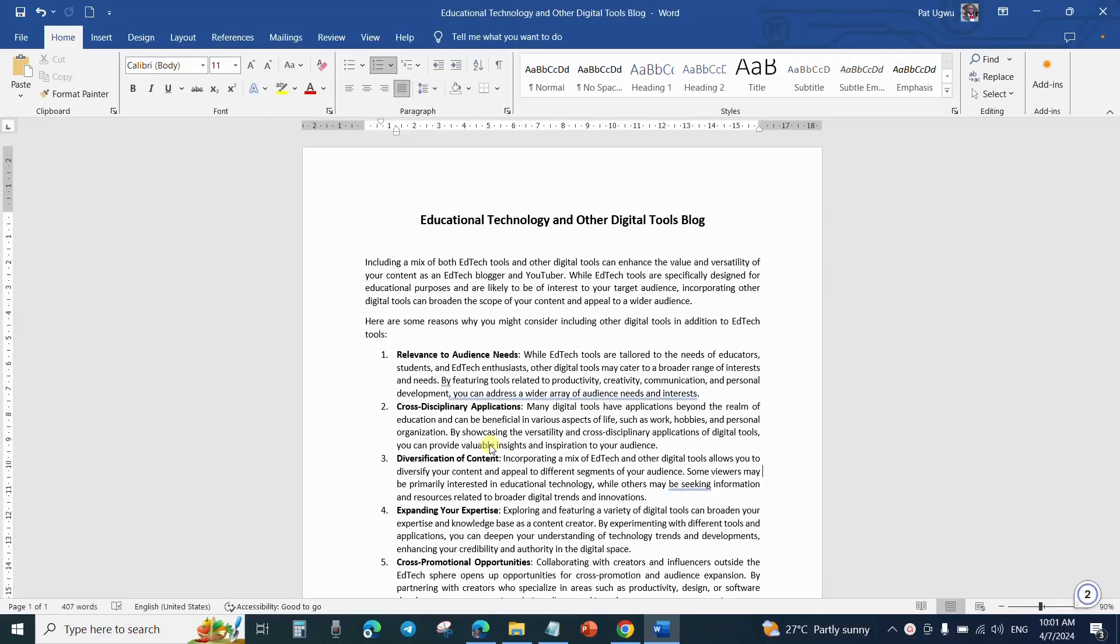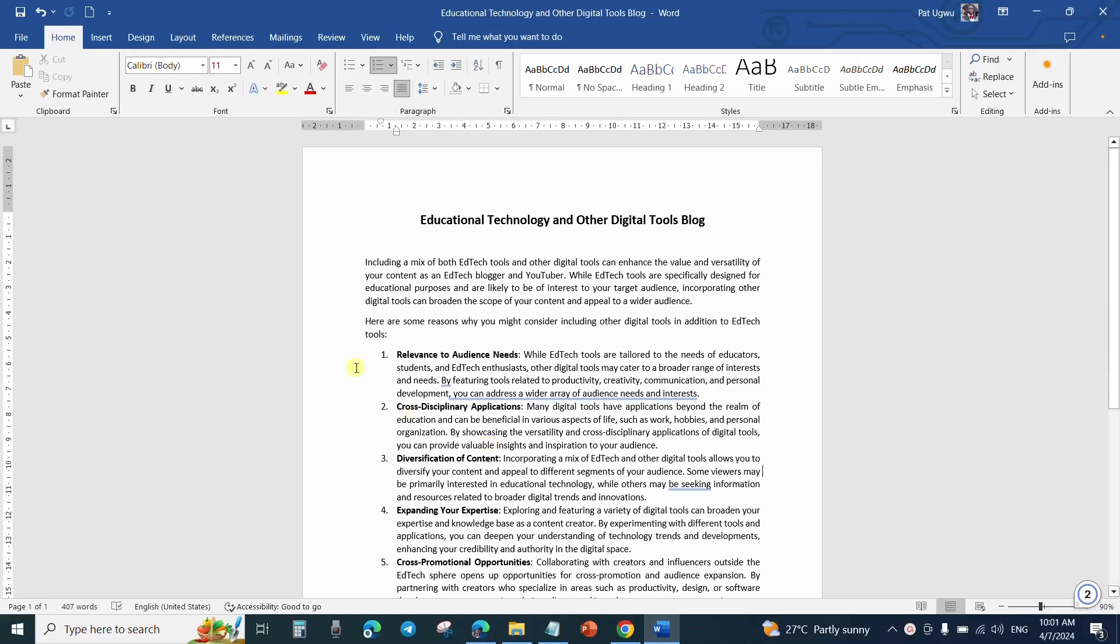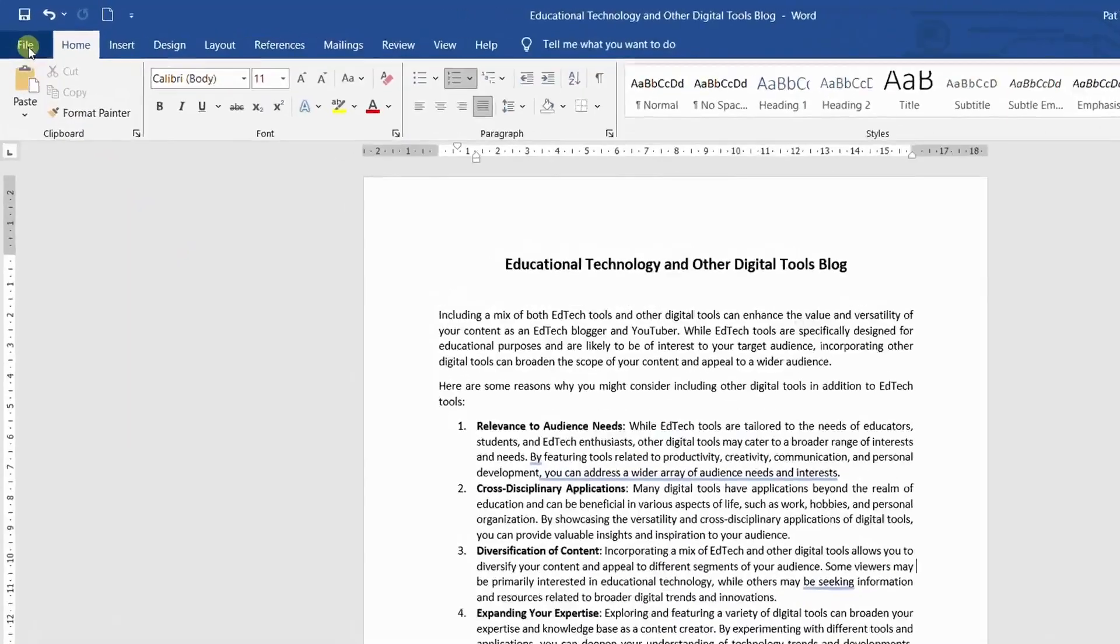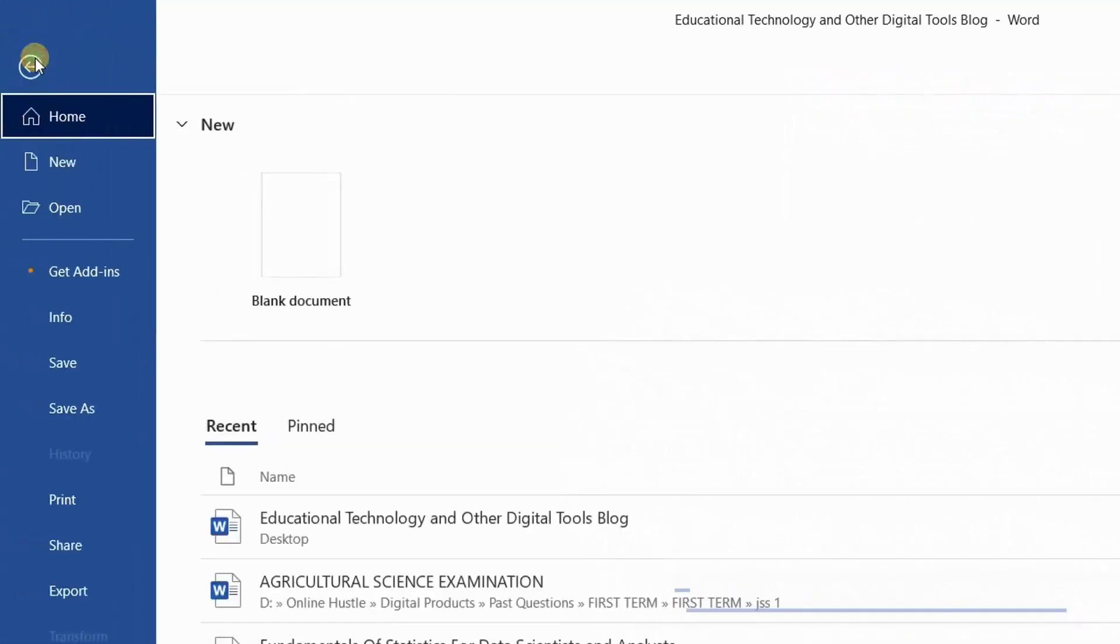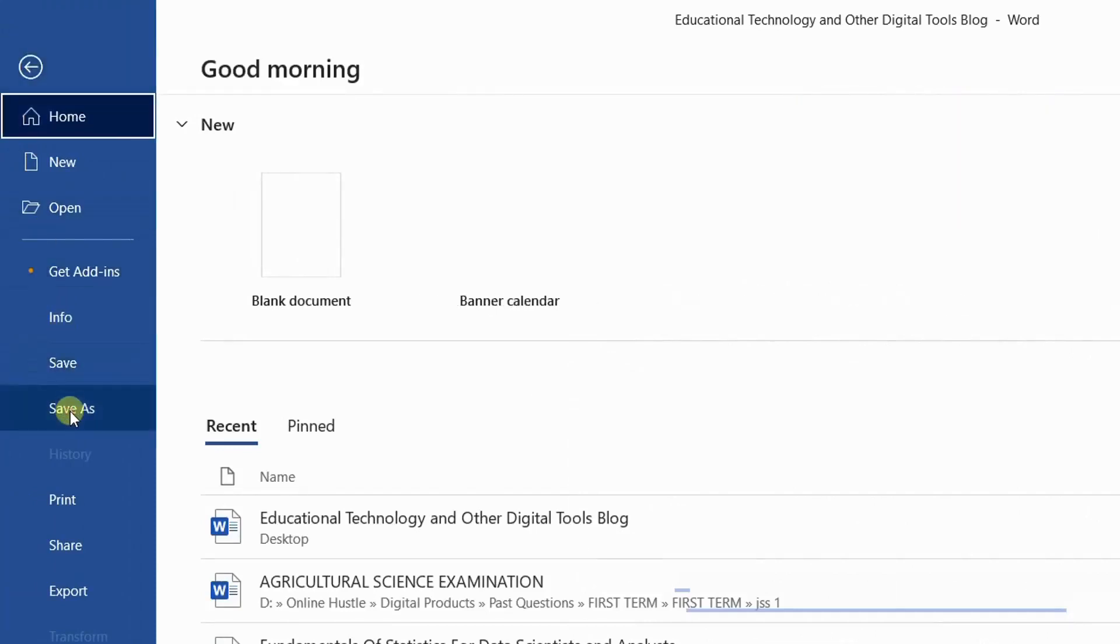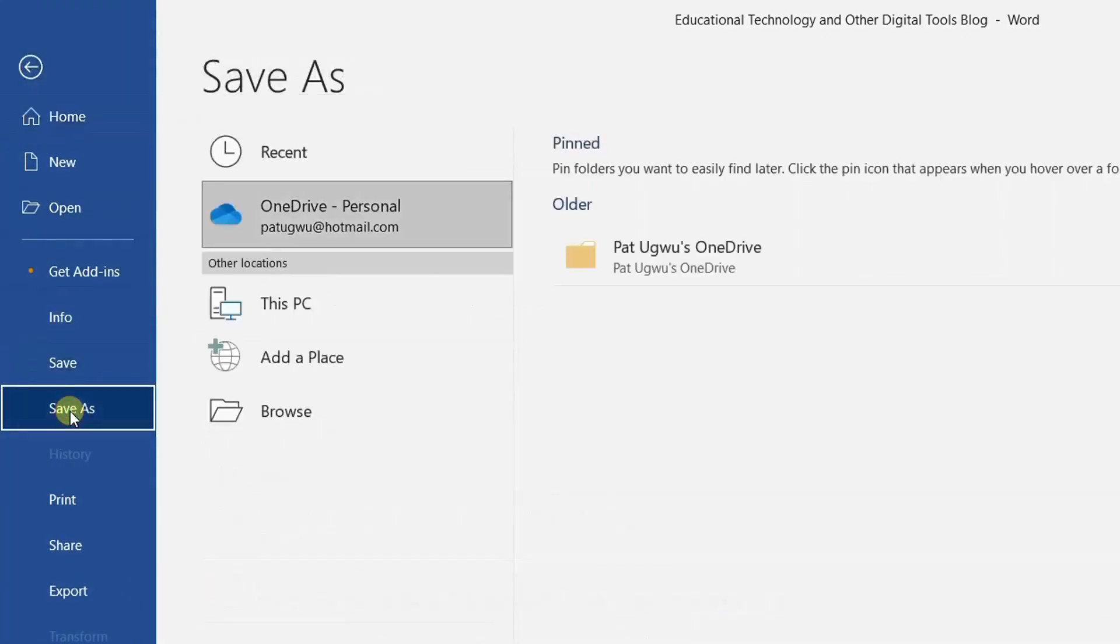What I just did now is to save the file only as a document. And if you send out this file, the person can be able to edit it. But because we want to save it as a PDF file, look at what you will need to do. From the same file option, you click on save as, then click on browse.